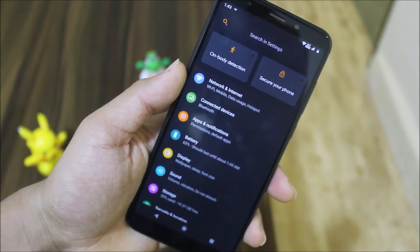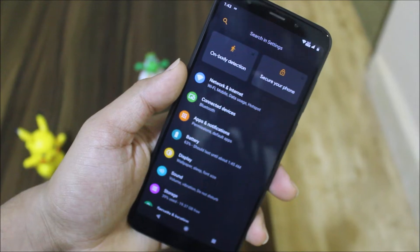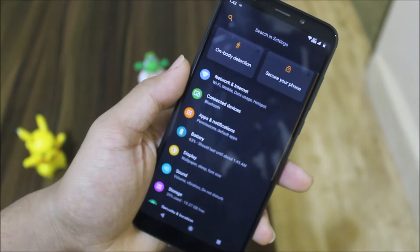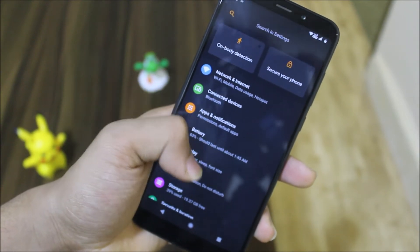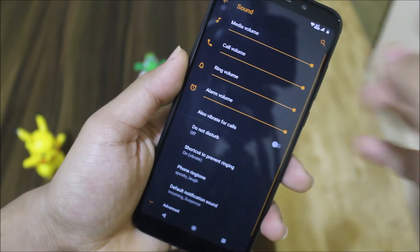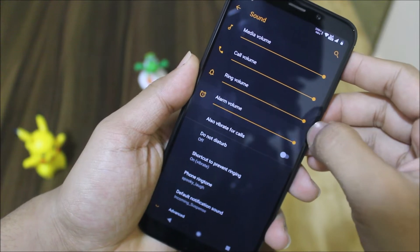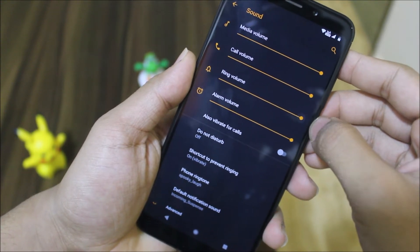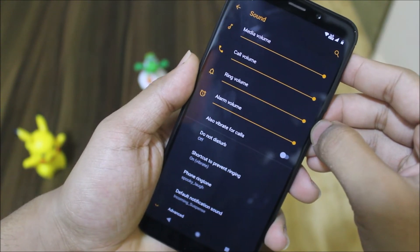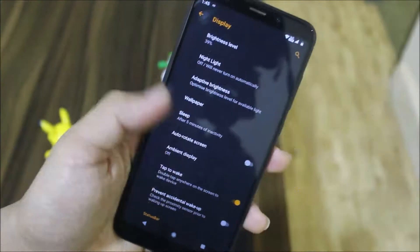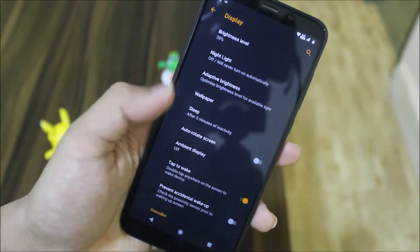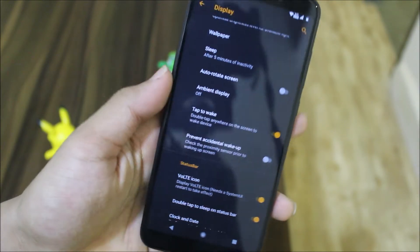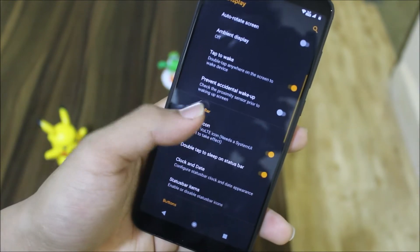We also have some weird sounds here you can see, and ring volume. In the display option we have the normal settings, also ambient display, always on display, also the voltage icon as you can see here.